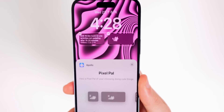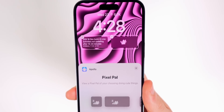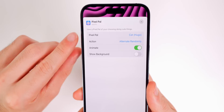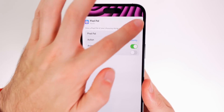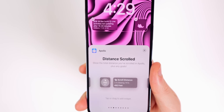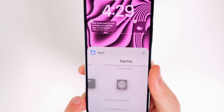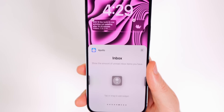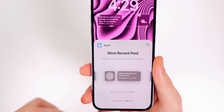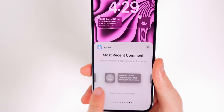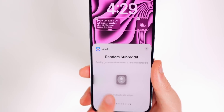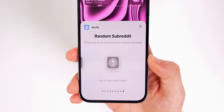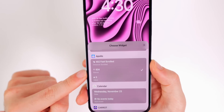The Pixel Pal can be added in a small icon version too, and you can change the pixel character, animations, and actions. Beyond that, Apollo offers the trending posts widget, a distance scrolled tracker to see how far you've scrolled in Apollo, karma, subreddit shortcut, inbox with unread message count, most recent posts in two sizes, most recent comments for a specific post, and a random subreddit — very useful if you're bored and just want some entertainment. For the top widget, your options are distance scrolled, karma, and inbox.